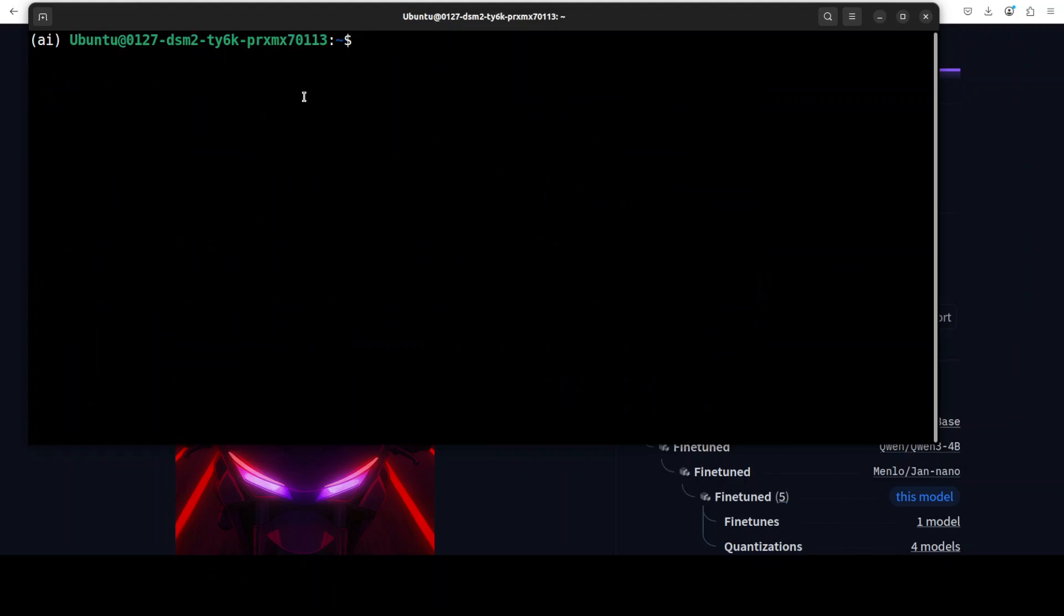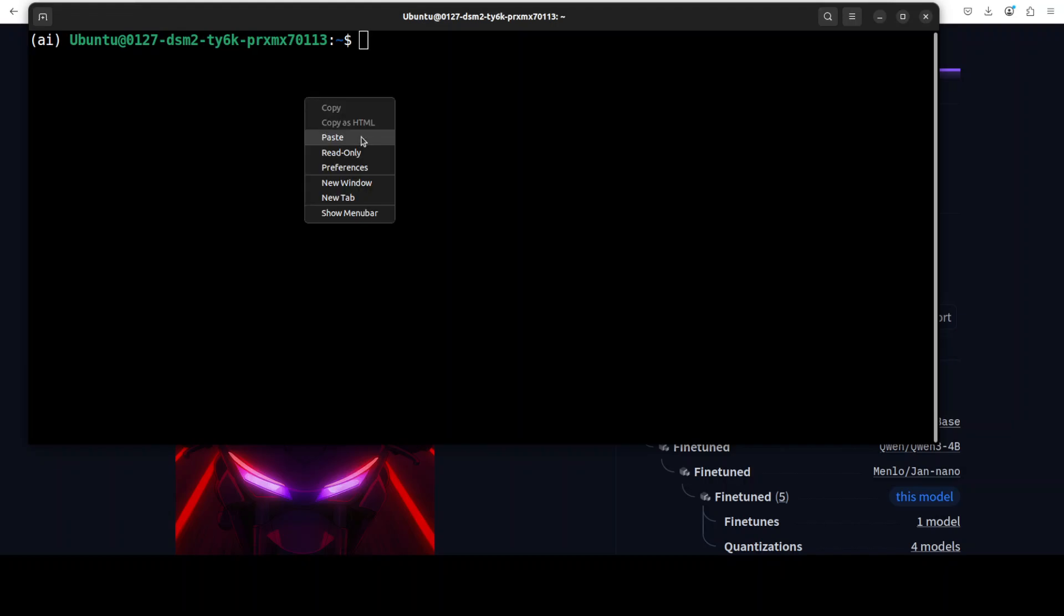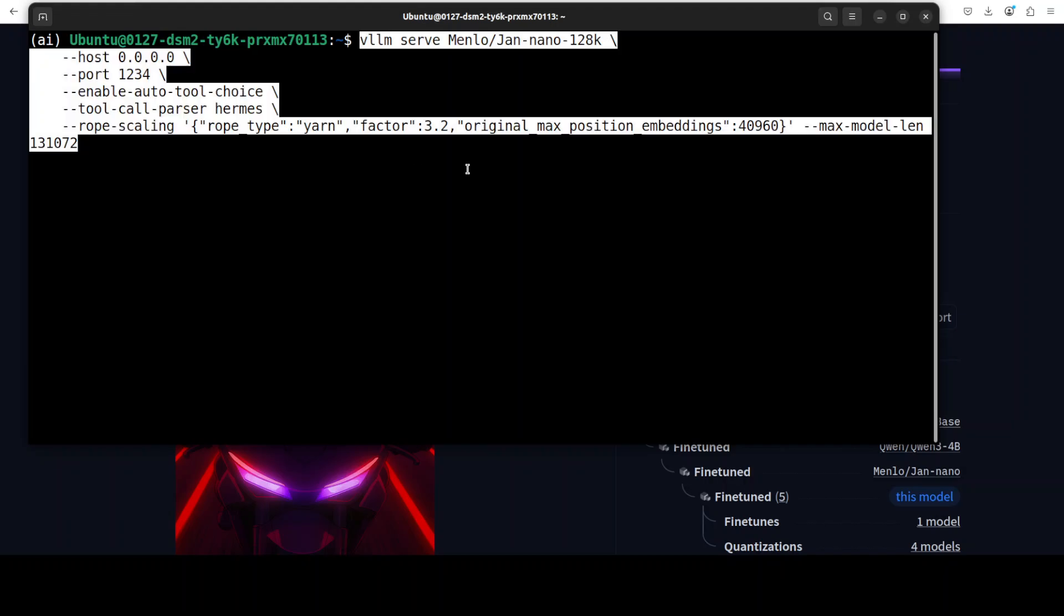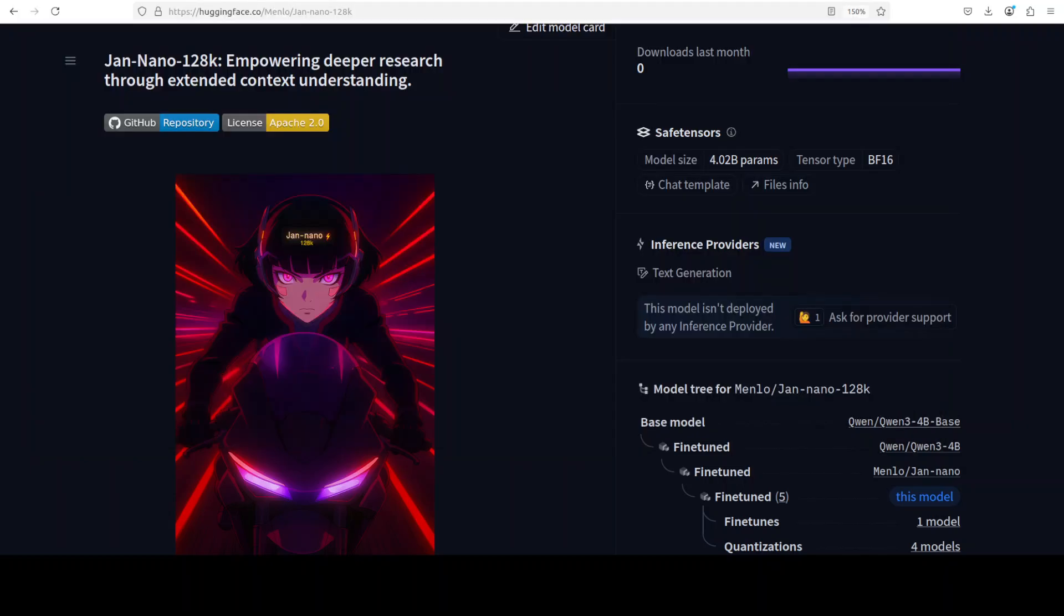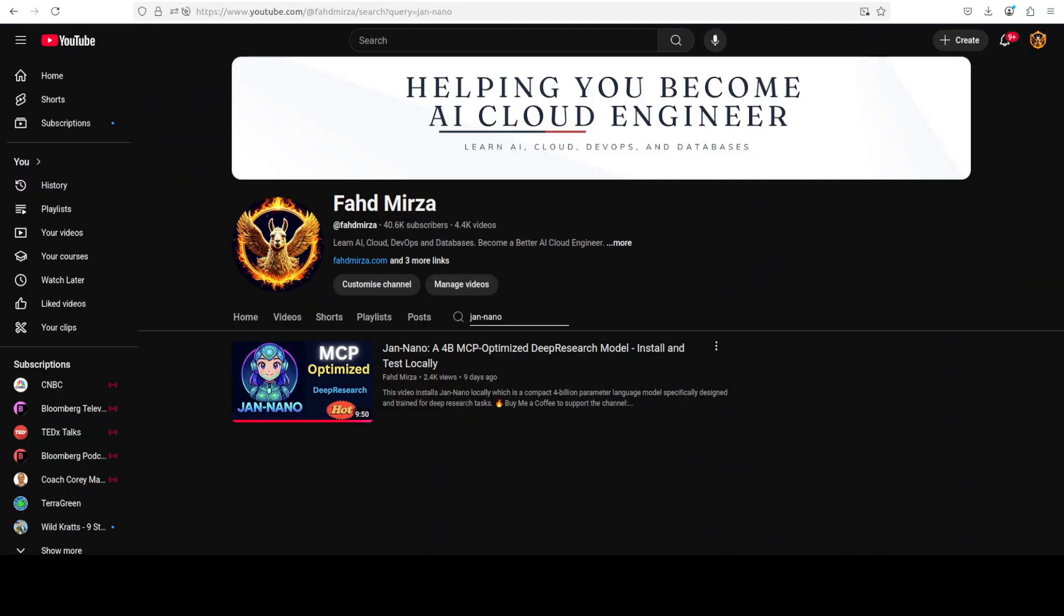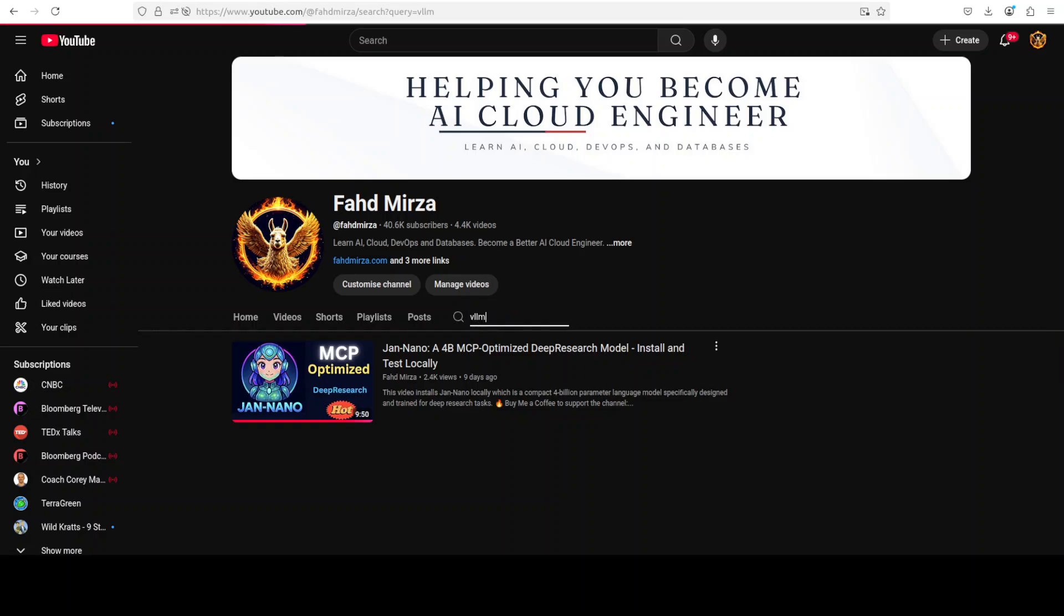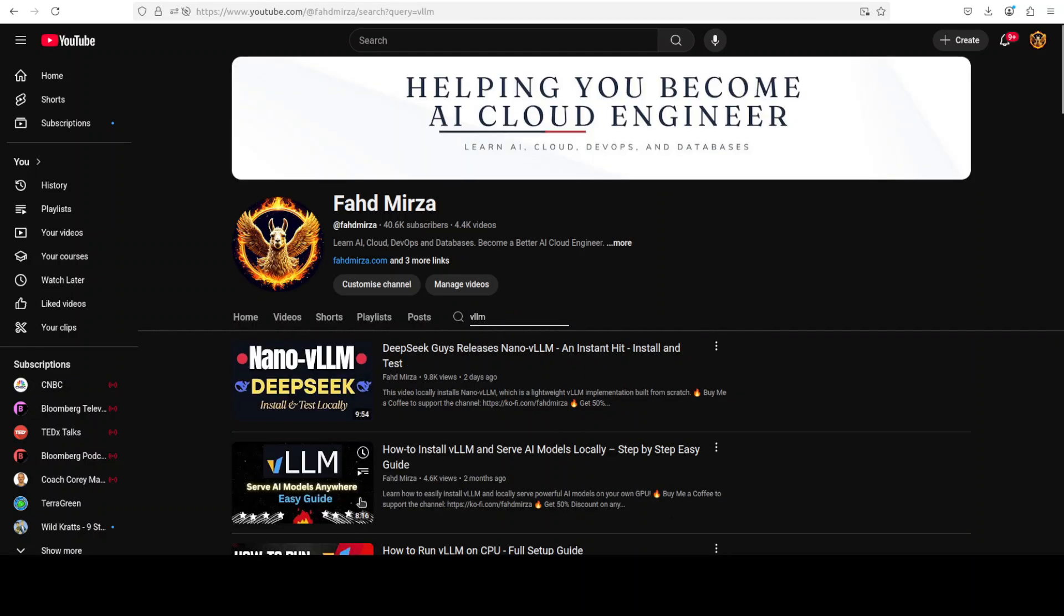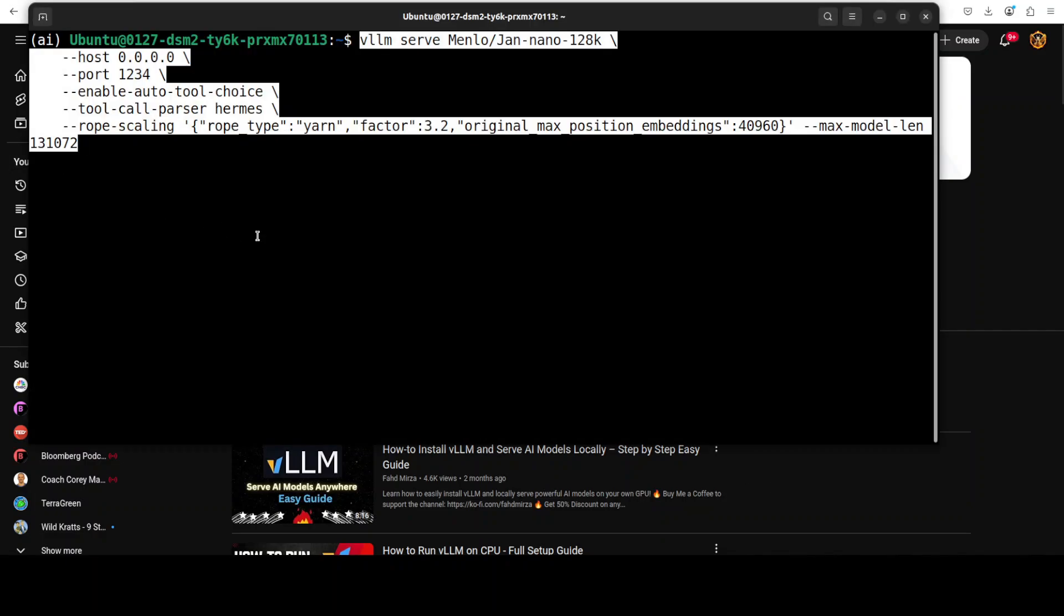If you don't know what vLLM is and how to get it installed, just go to my channel and search with vLLM and watch this second video where you will learn how to get it installed locally step by step, very easy tutorial. I already have it installed so I'm not going to do it again.